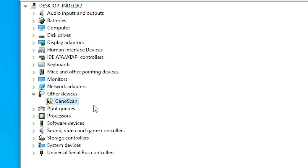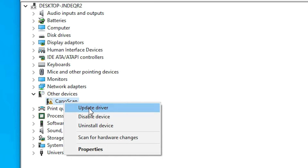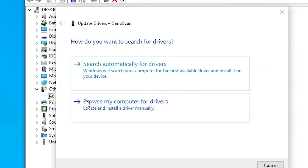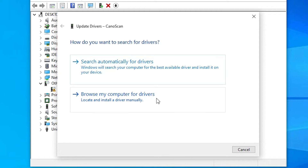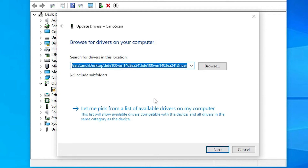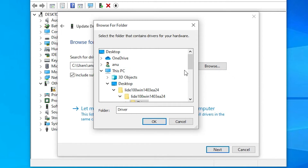In Device Manager, find your scanner under 'Other Devices'. In my case the scanner name is 'CanoScan' — your scanner name will be different. Right-click on it and go to 'Update drivers'. Then select 'Search automatically for drivers'; if it doesn't find them, choose 'Browse my computer for drivers'.